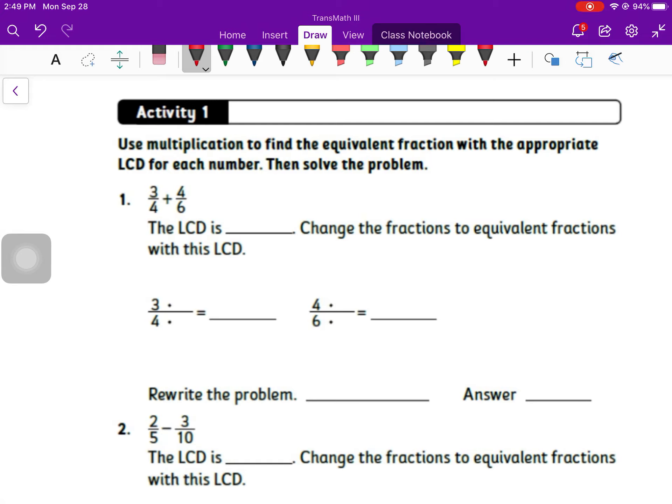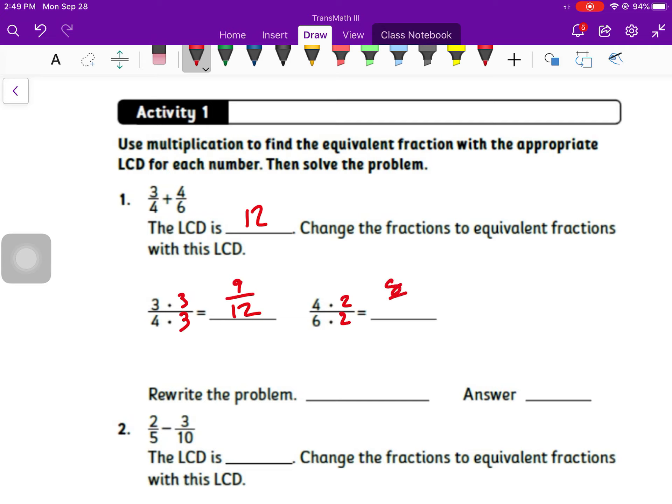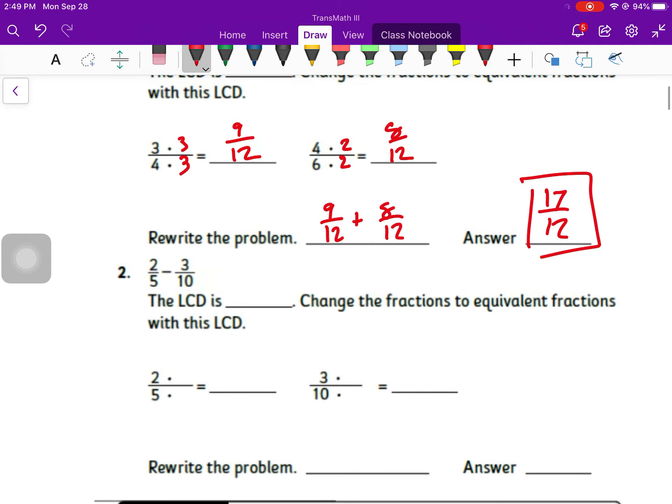Number one, it says use multiplication to find the equivalent fraction. The least common denominator is going to be 12. I get to 12 by multiplying the top and bottom of that first fraction by three to get 9 over 12. And the second one, top and bottom, multiply by two to get 8 over 12. So then I have 9/12 plus 8/12 equals 17 over 12.